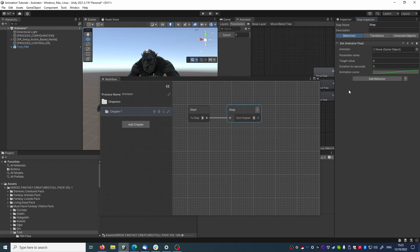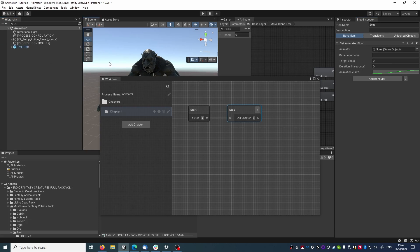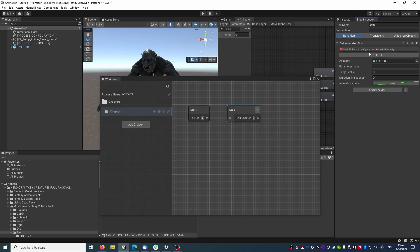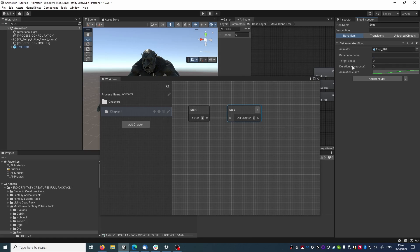So, let's fill out the parameters in this behavior. We need to select an animator object, which is an object with an animator property. We can, as usual, drag the troll and press fix it to automatically add the property.